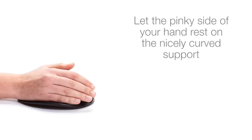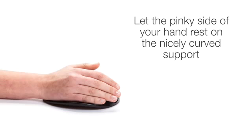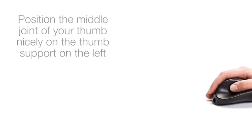Let the pinky side of your hand rest on the nicely curved support, which runs along the right-hand side of the handshoe mouse.